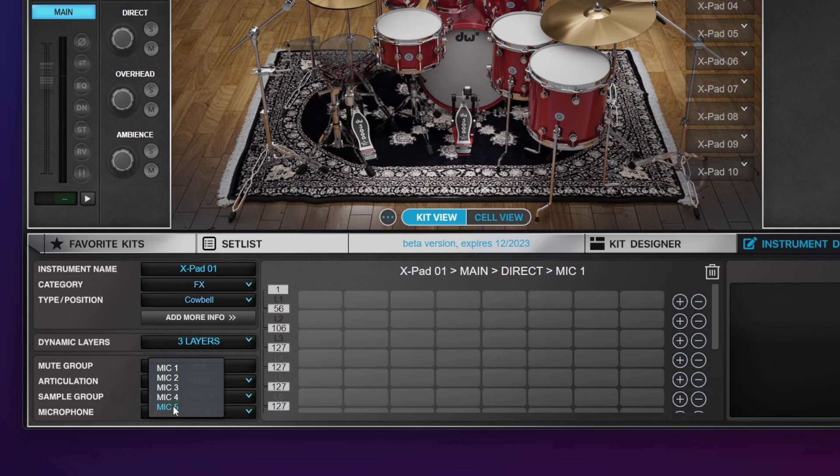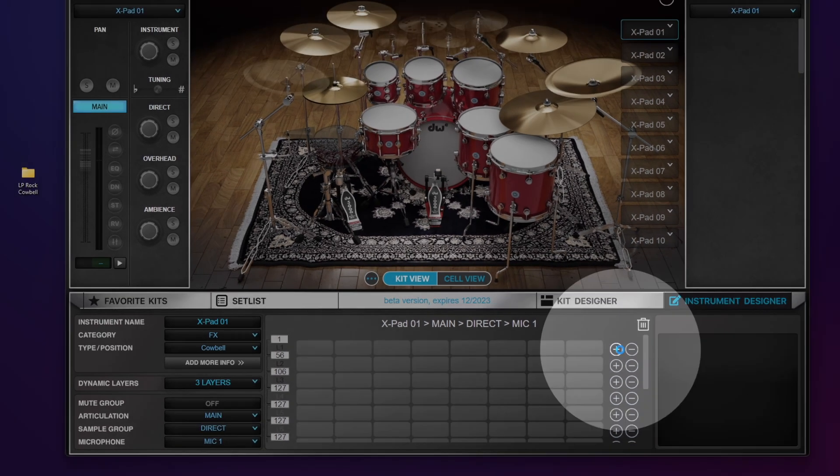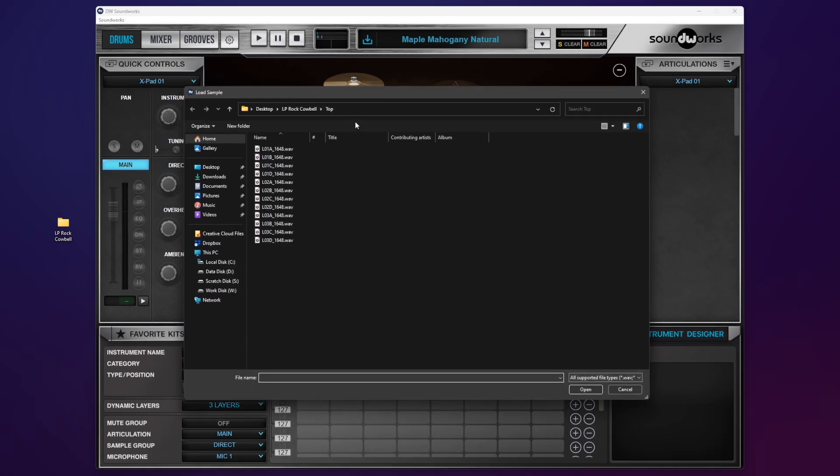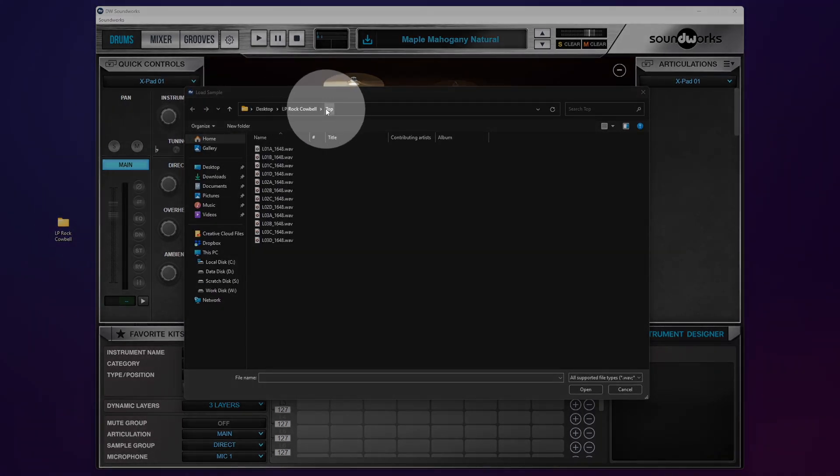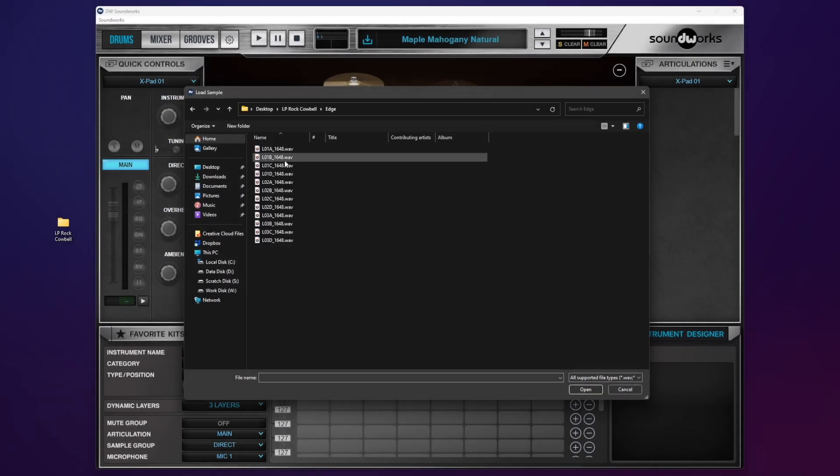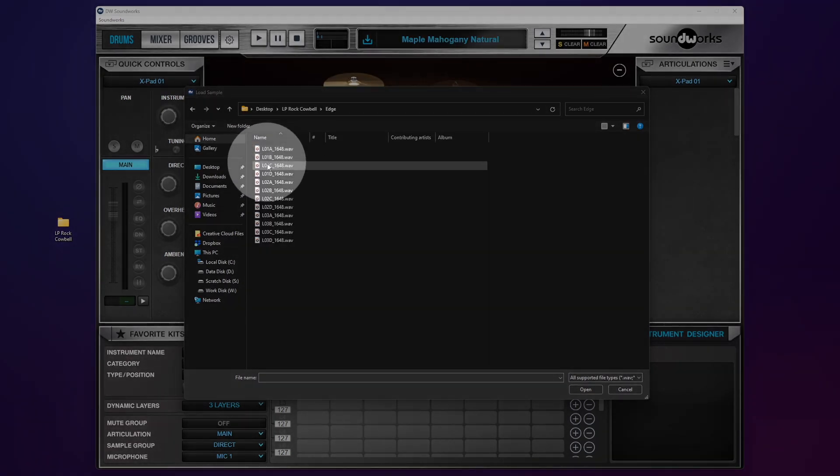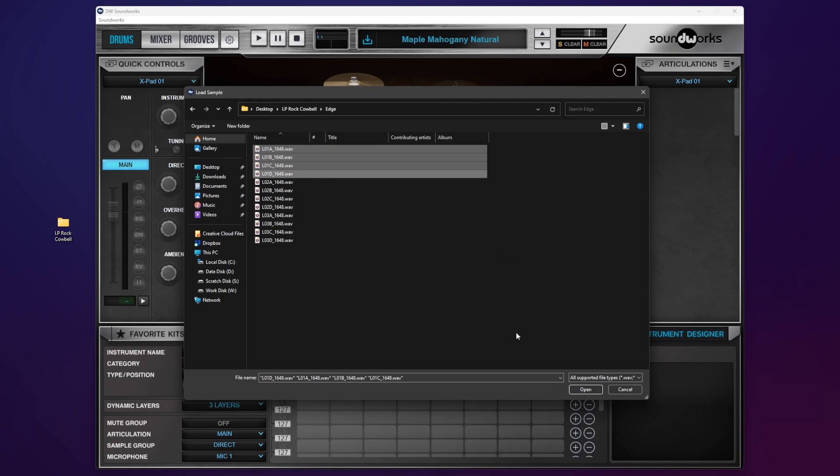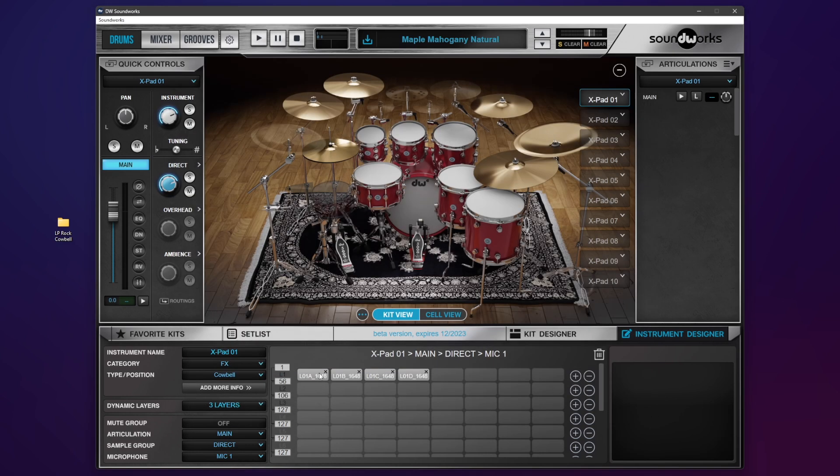Let's go ahead and add our samples. Our first layer here with the little plus. I'm going to go to my desktop, rock cowbell, and I'm going to go to edge first—that's my main one. I'm going to choose my level one, A through D, in this case. Hit open. You'll see they populate right here. These are going to be kind of loud—they're normalized to zero.